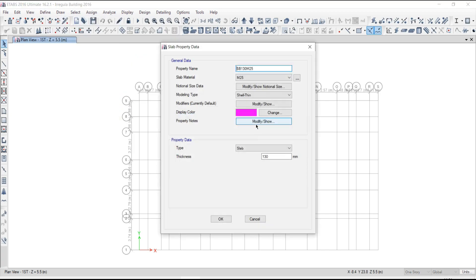When to use a shell element and when to use a membrane element — what will be the influence of different types of elements? If you are using the shell element, what will happen? If you are using the membrane element, then what will happen? That will be covered. Then, what section sizes to use — that I have discussed already.